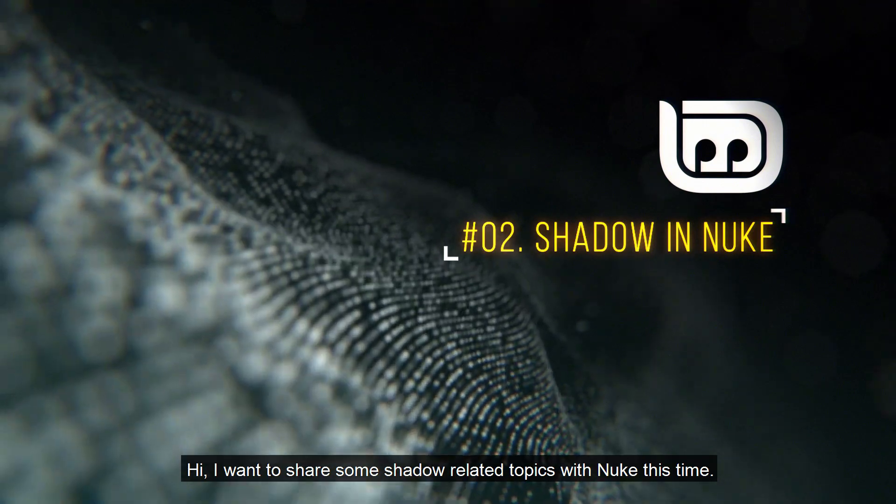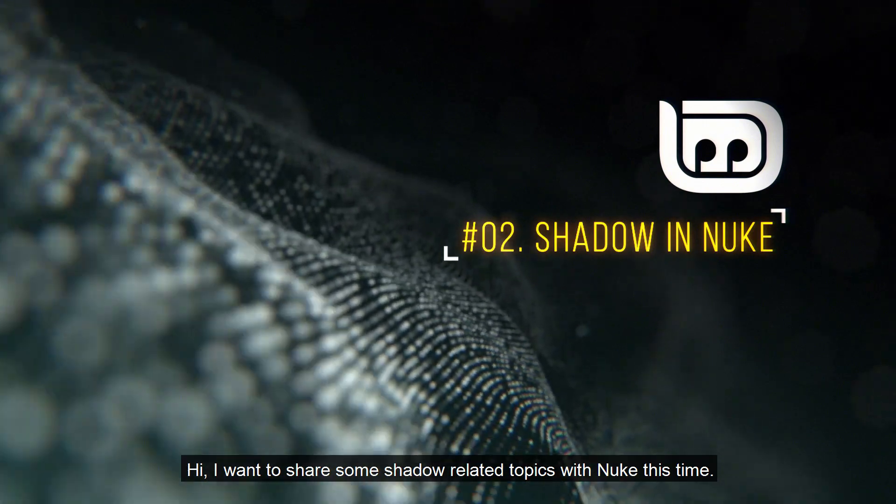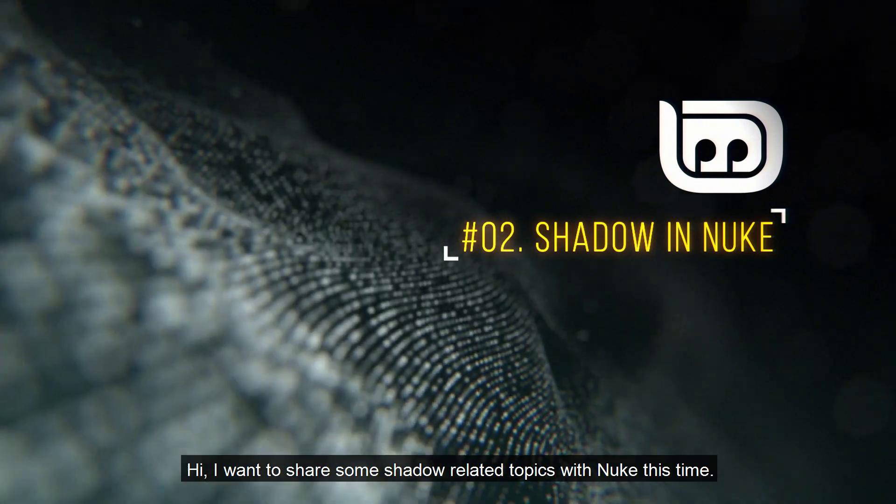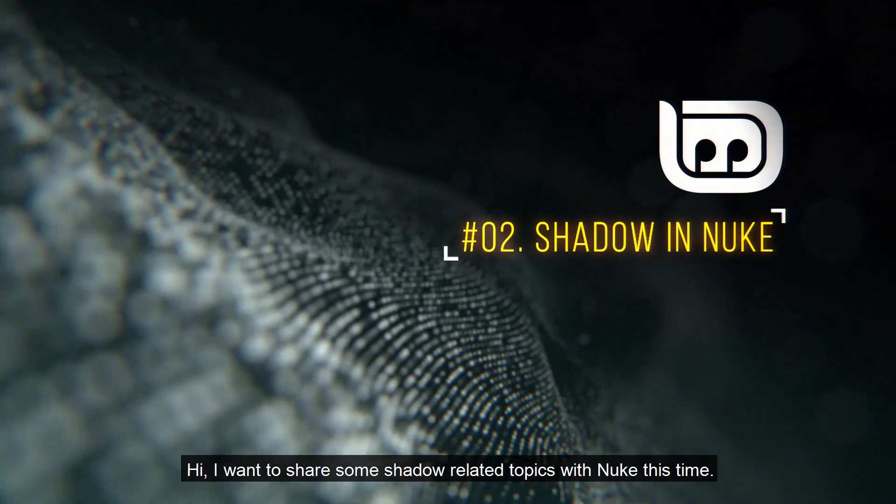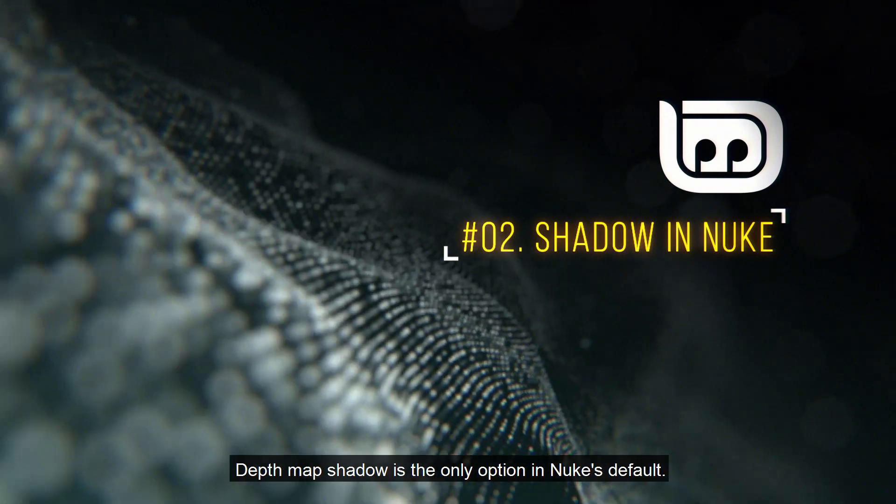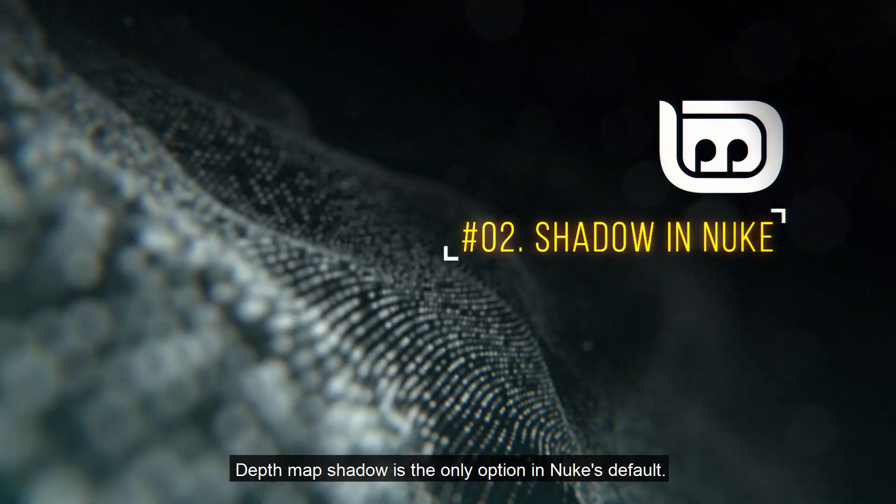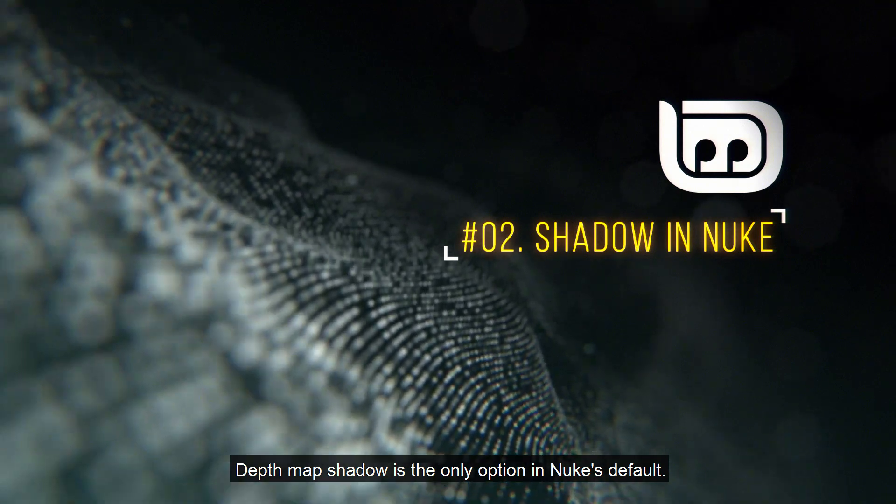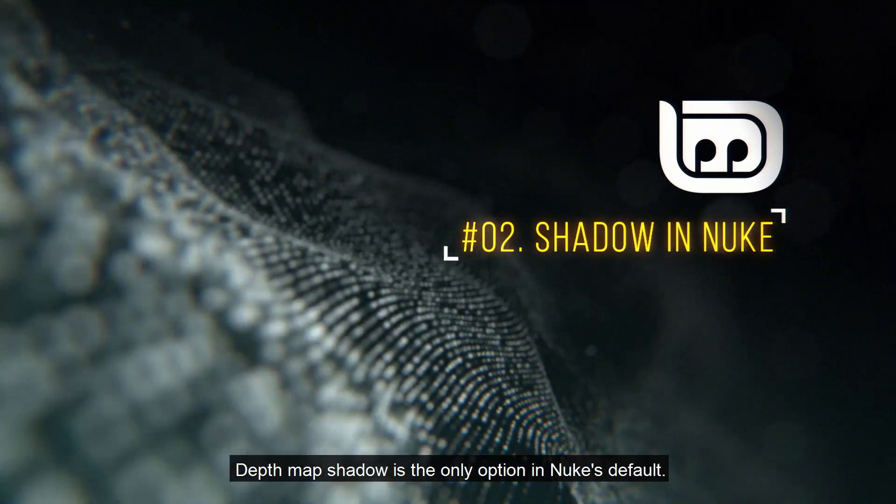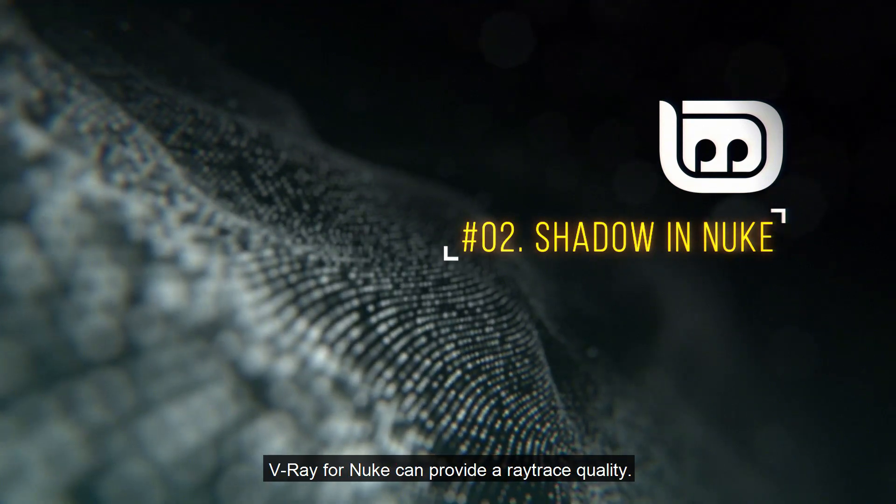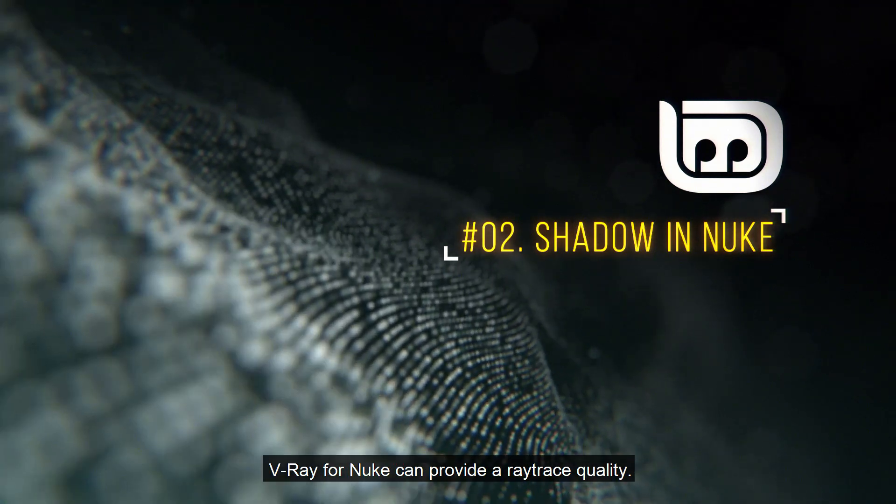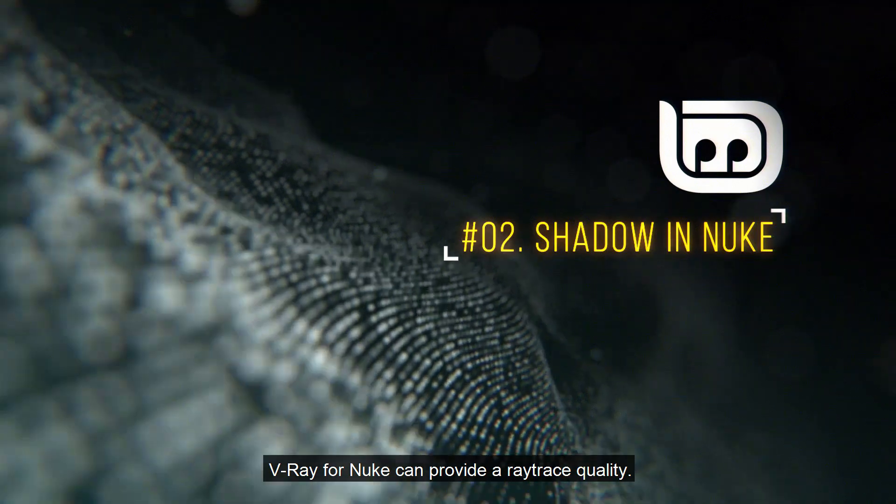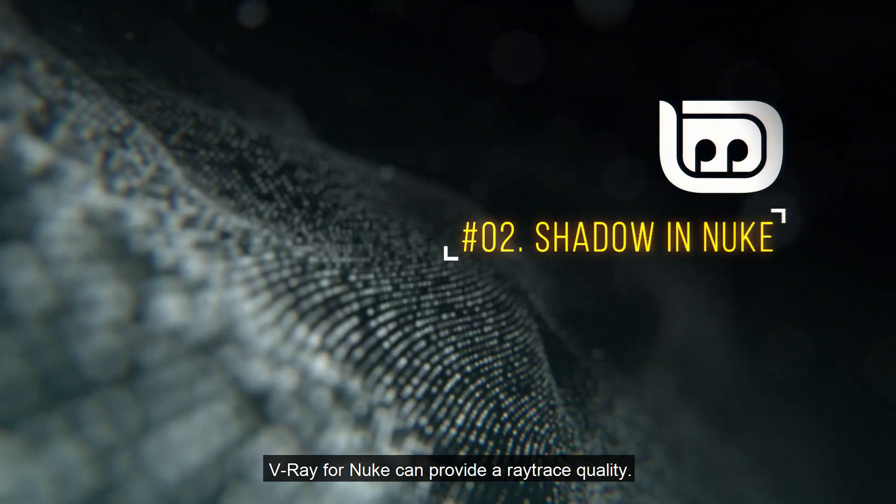Hi, I want to share some shadow related topics with Nuke this time. Depth Map Shadow is the only option in Nuke's default. V-Ray for Nuke can provide a ray trace quality.